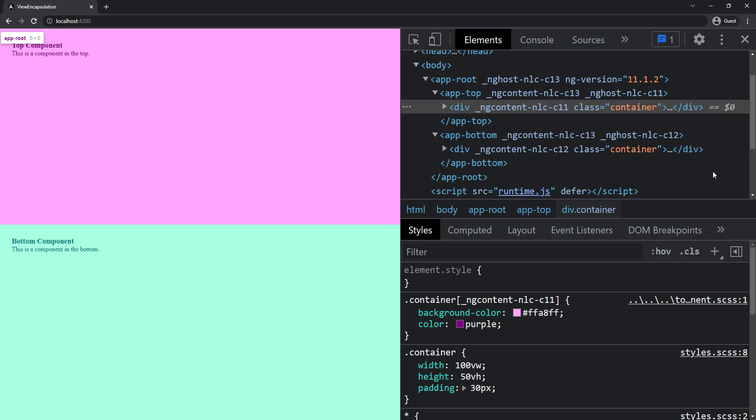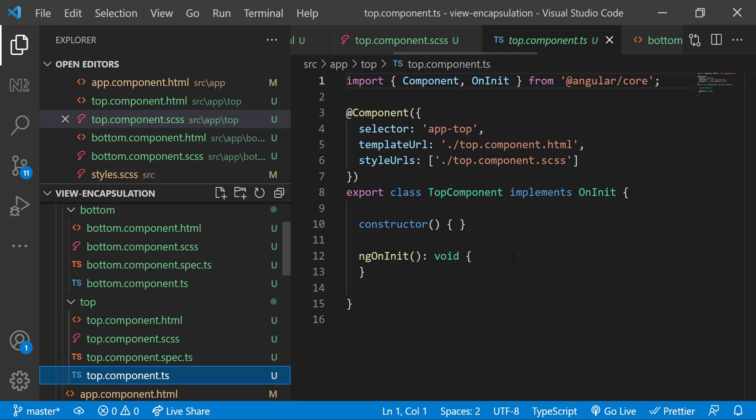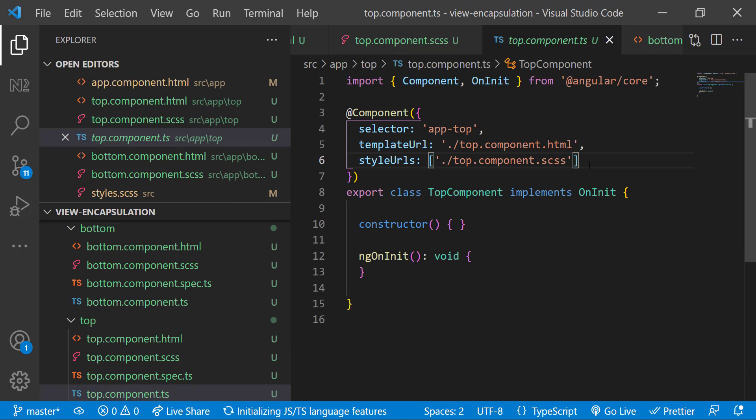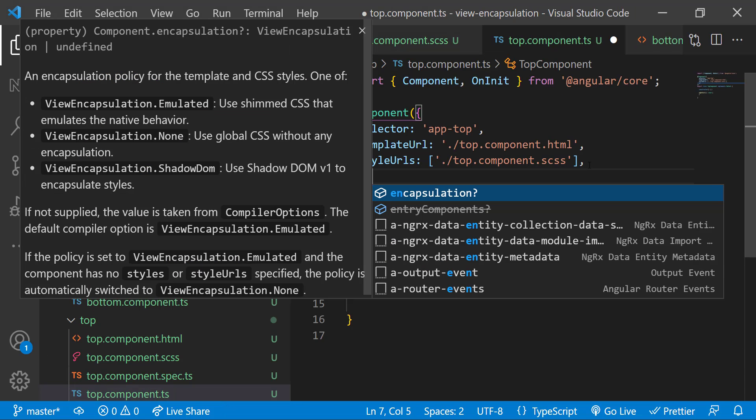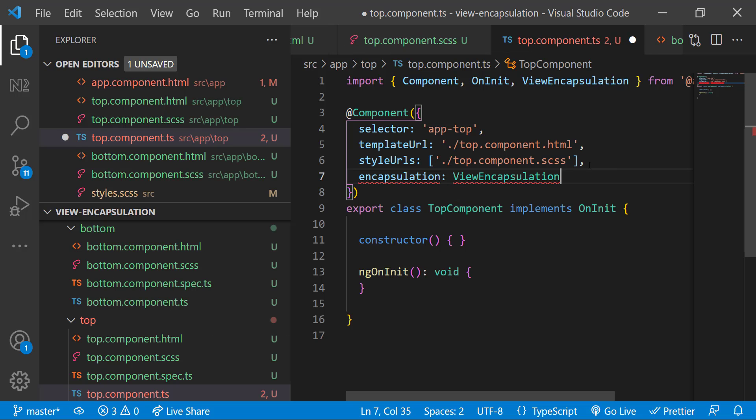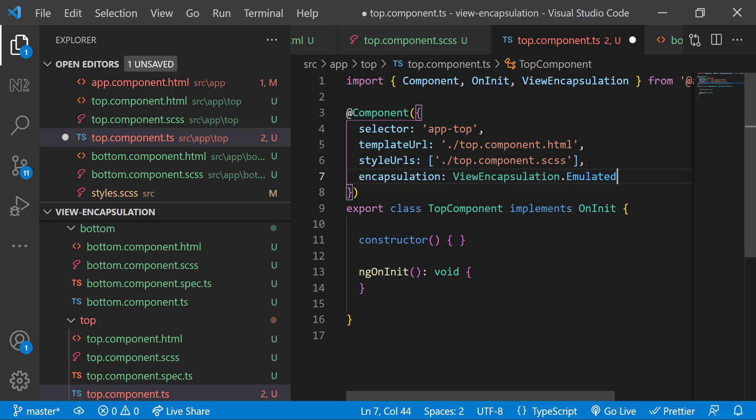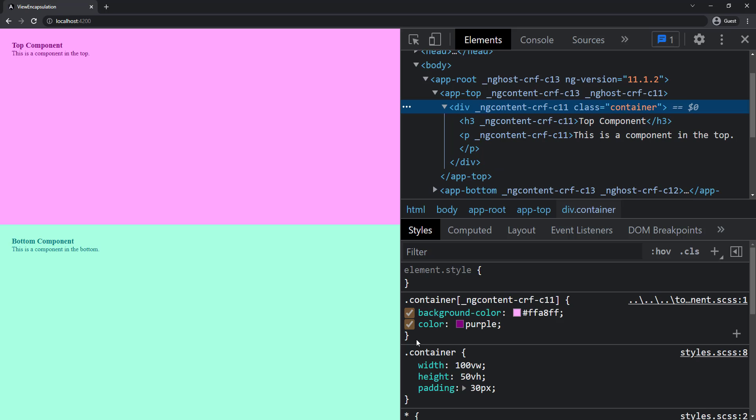Now let's see the three options in view encapsulation. First is Emulated, which is the default. Inside the component decorator, we can specify the encapsulation like this. Let me specify Emulated first. There's no difference because Emulated is the default behavior. We don't need to explicitly mention it.